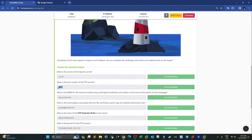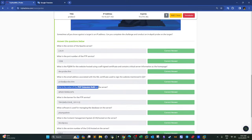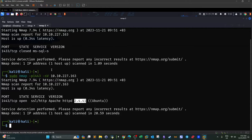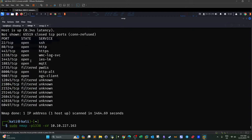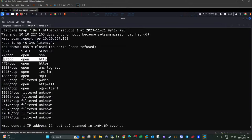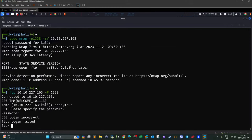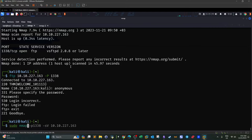We've answered the FTP port question. Now: what is the value of the PHP extension built on the server? To find out which of the web servers has PHP, we run: sudo nmap -p 80,443,1443,8000 -A [IP] for detailed information. On port 80 the software is lighttpd with its version. Port 443 is Apache httpd 2.4.41. Scrolling down, we find interesting info: PHP version 7.4.3 — that's the benefit of a detailed nmap scan.